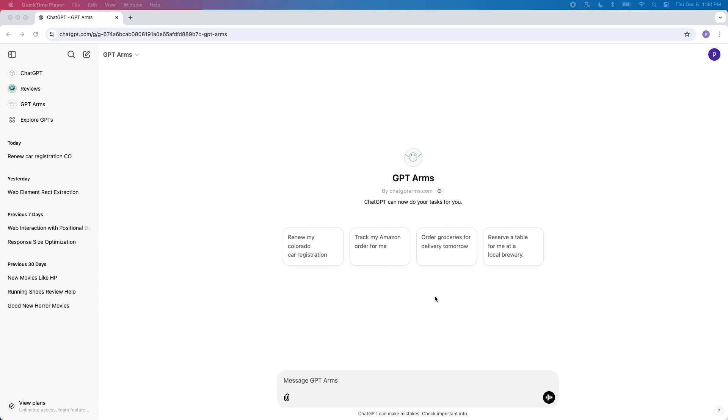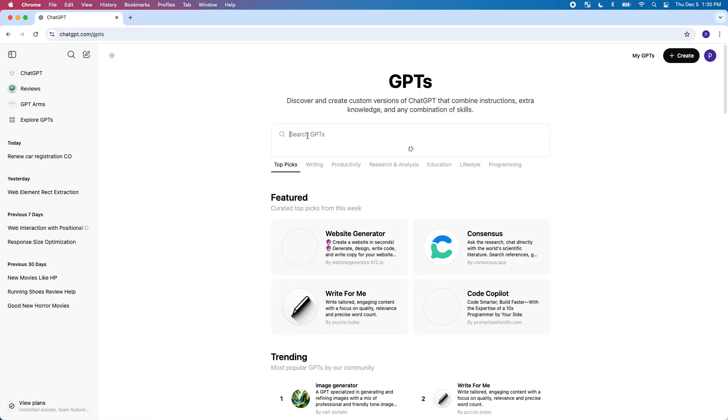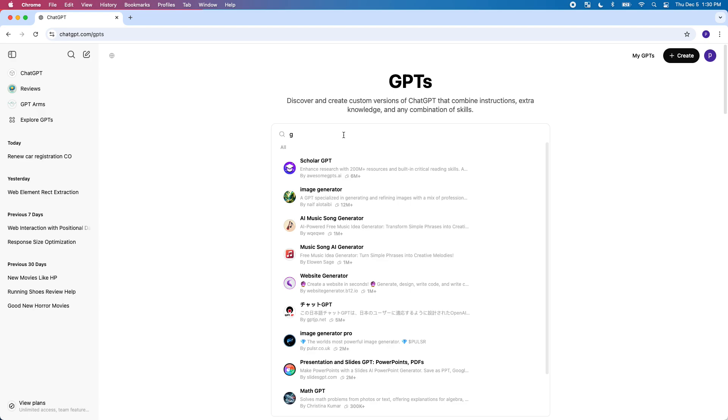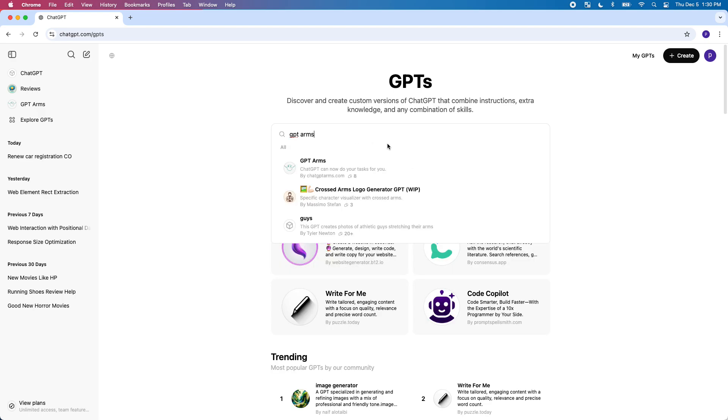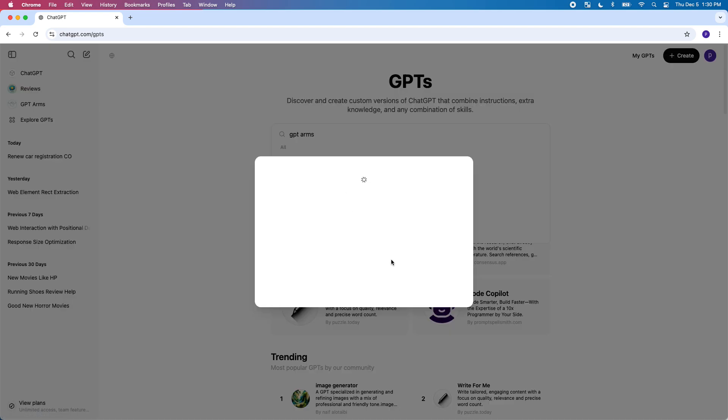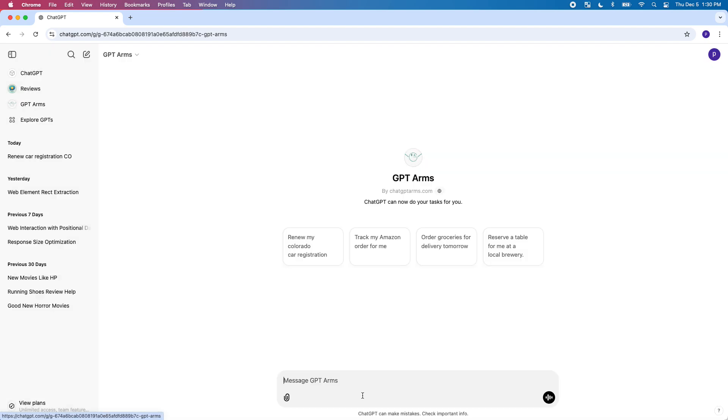I want to show off this new GPT that I built on ChatGPT. It's called GPT Arms and the way you can find it, if you haven't done this before, is just go to Explore GPTs and just type GPT Arms and you'll see it.